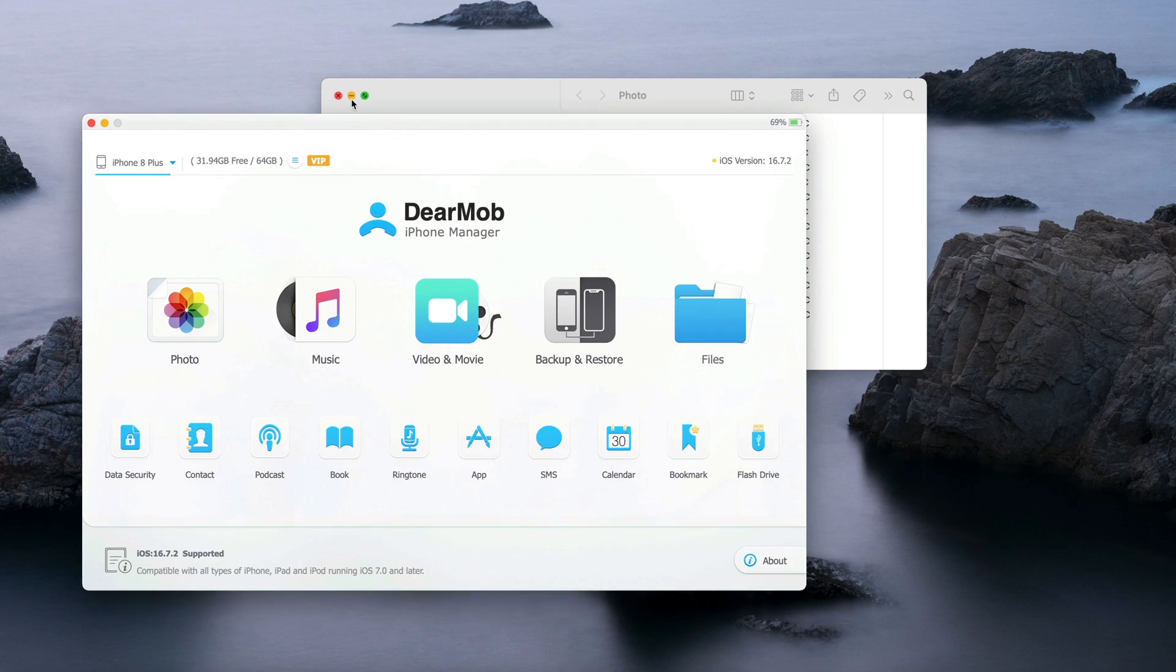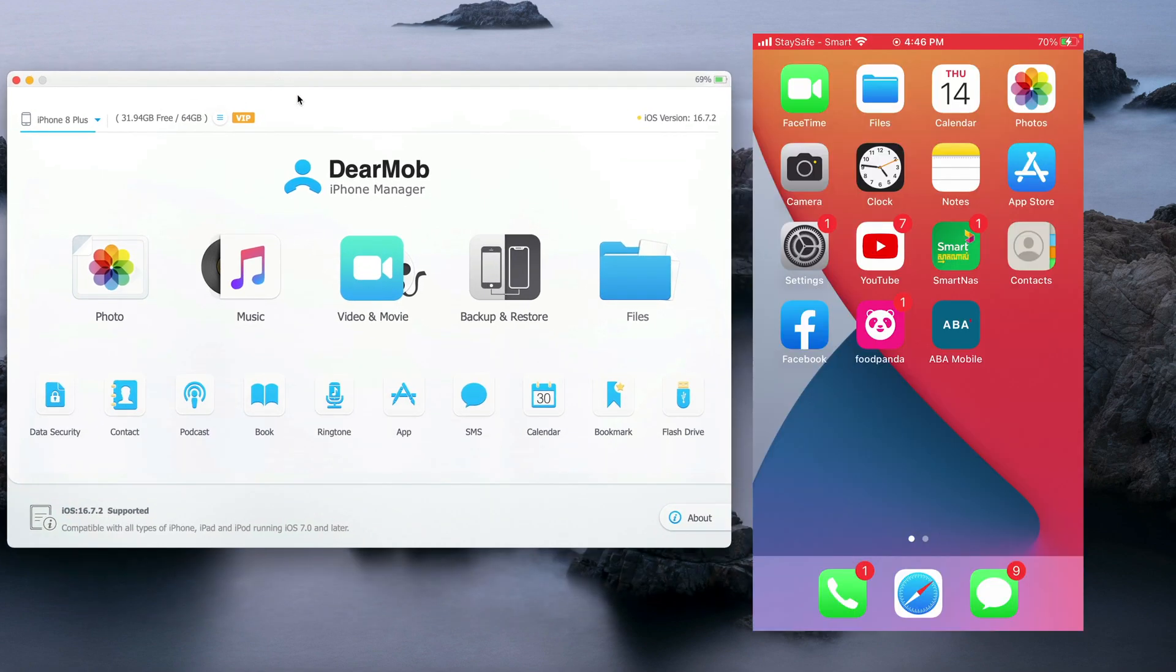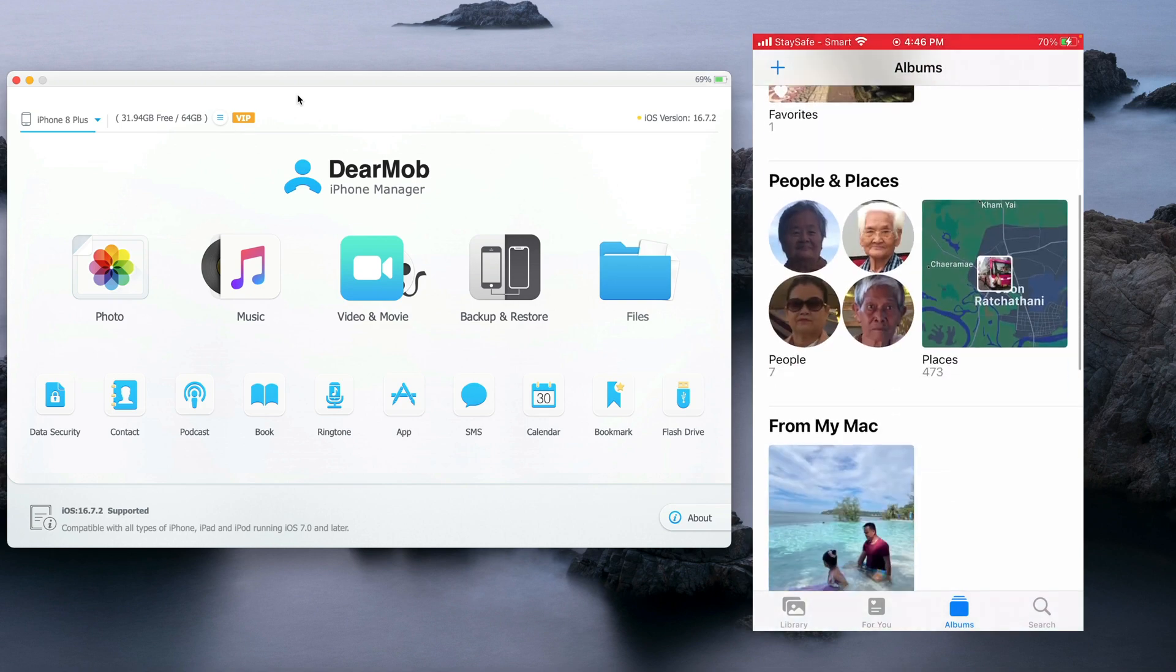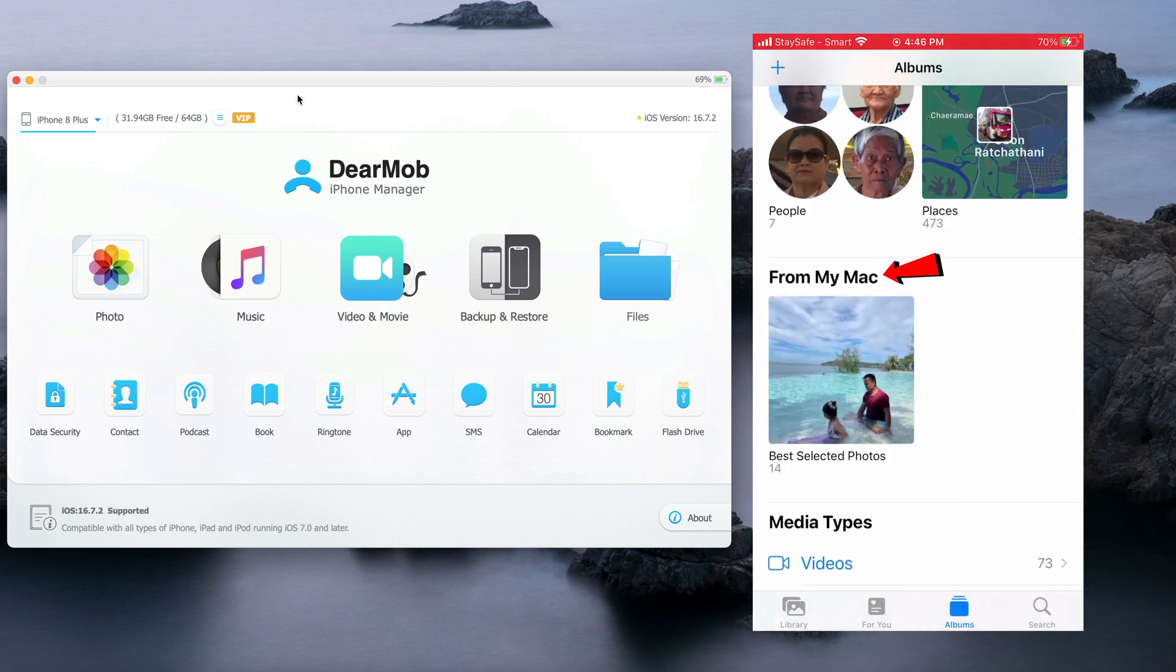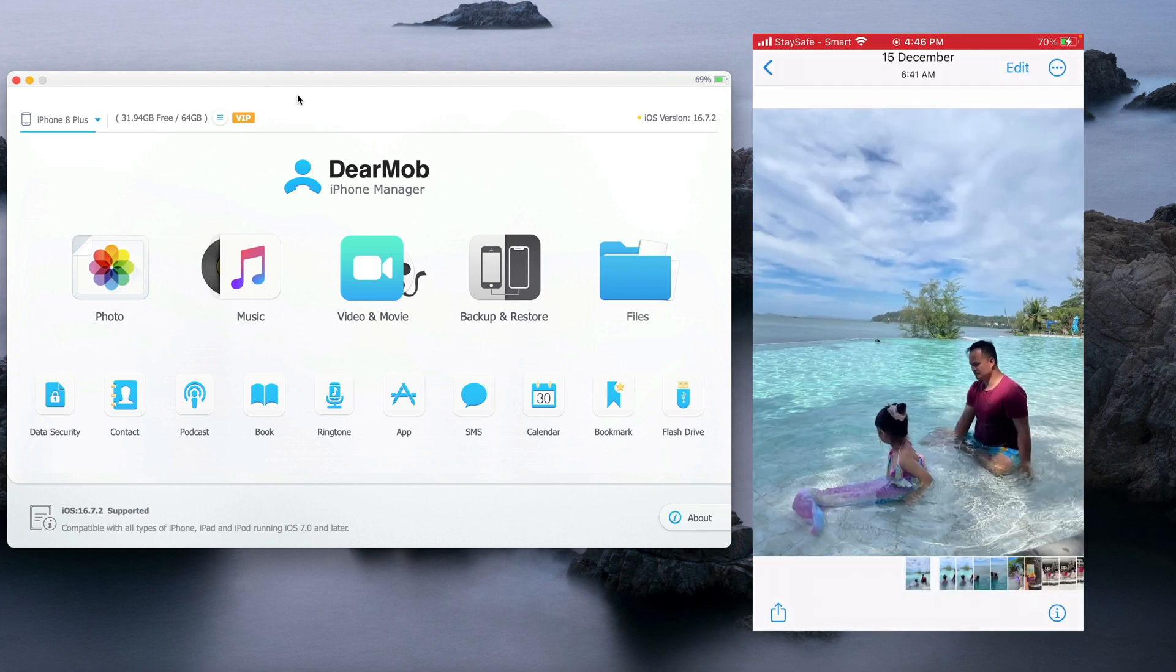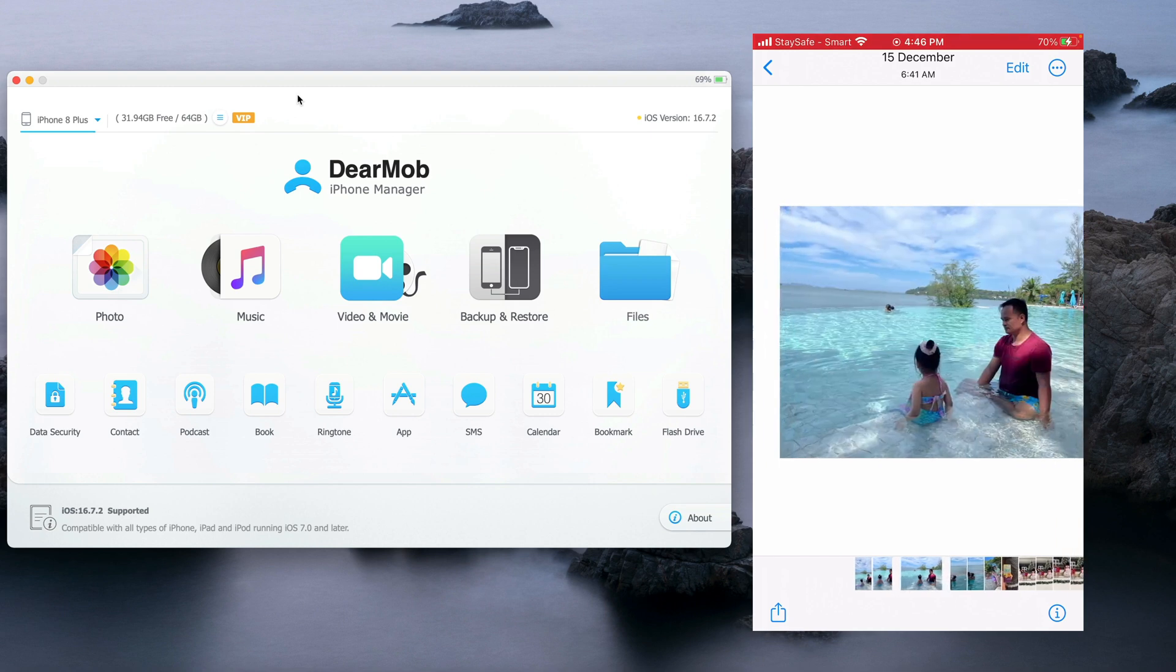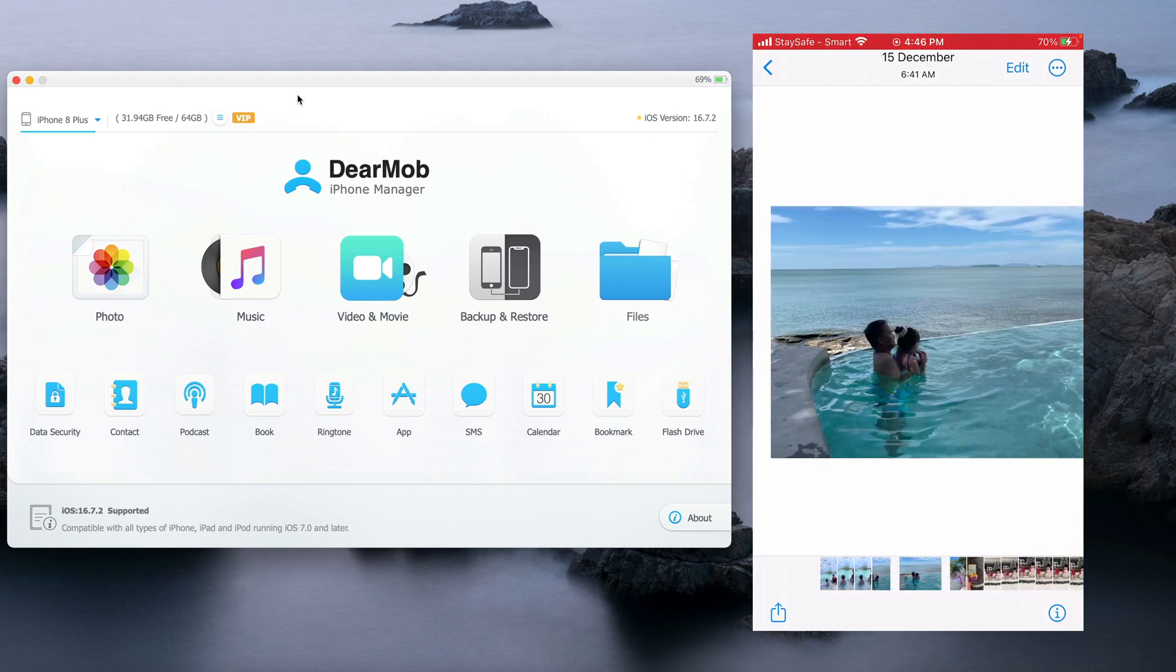Let me show you what it looks like on the new iPhone. We'll take a look at the Photos app here. If you scroll down, you will see this one from my Mac. This is a new album called Best Selected Photos. You click on it. As you can see, these are the photos that I want to transfer directly from my other device.